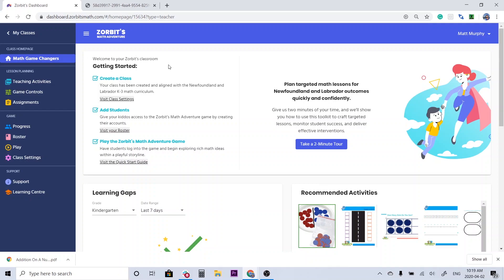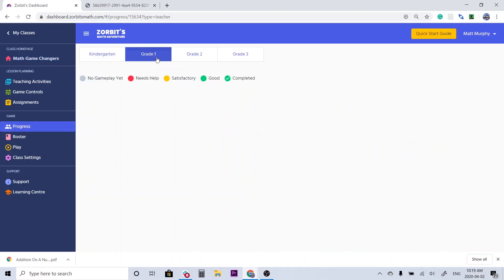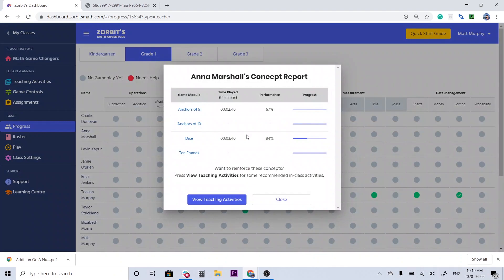As always, we're here in our teacher dashboard at dashboard.zorbitzmath.com and I'm going to dive into the class progress area here. This is where I'm going to see all of the performance data collected from the students' in-game experience. At a glance I can see a couple of different trends — specifically, looking vertically, I can see a lot of students have been playing some of the counting groups games. I'm going to click on this red dot because it looks like Anna is struggling a little bit, so let's see specifically what the problem might be.